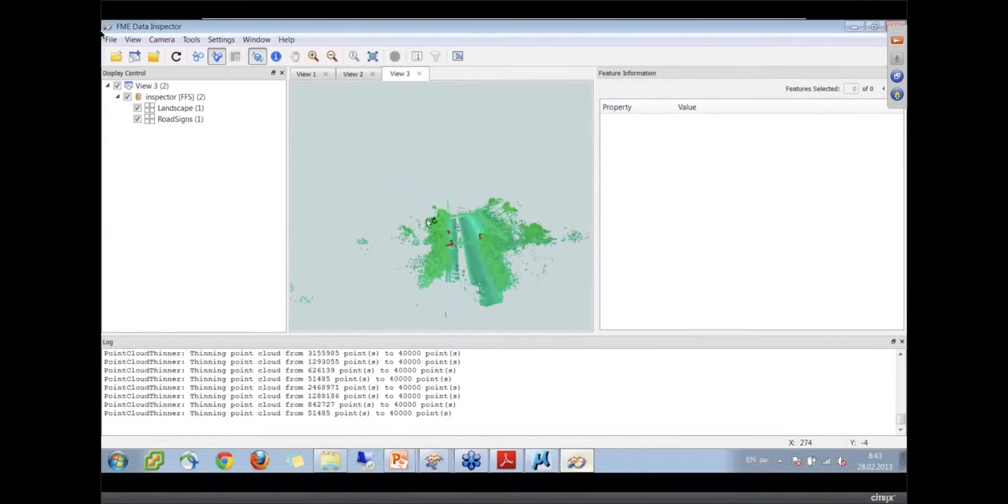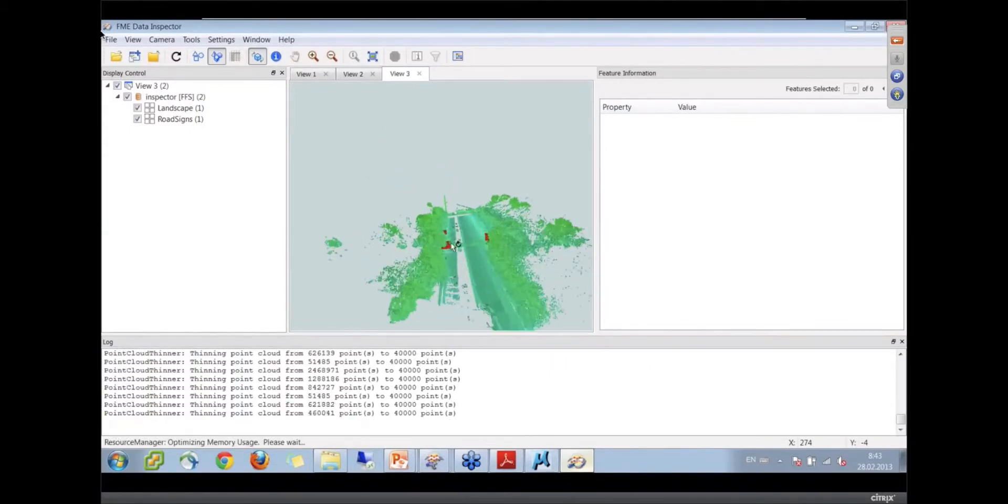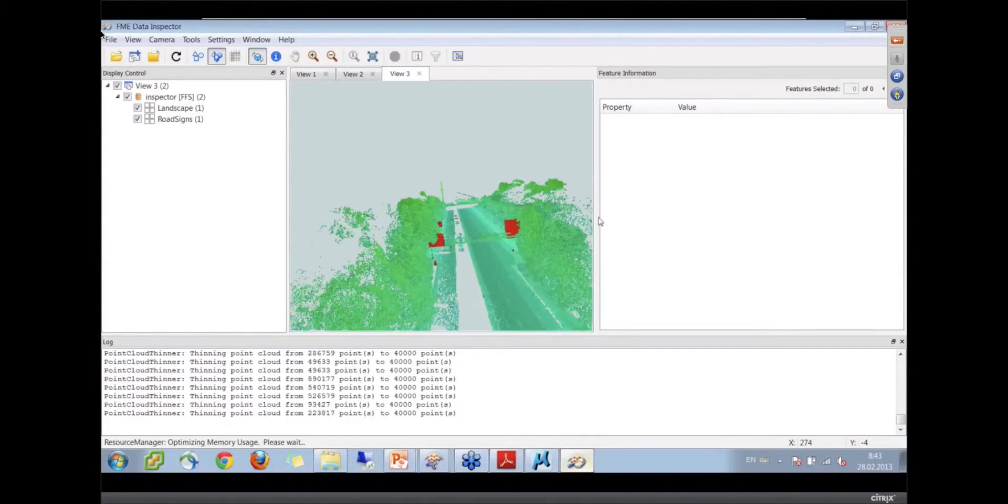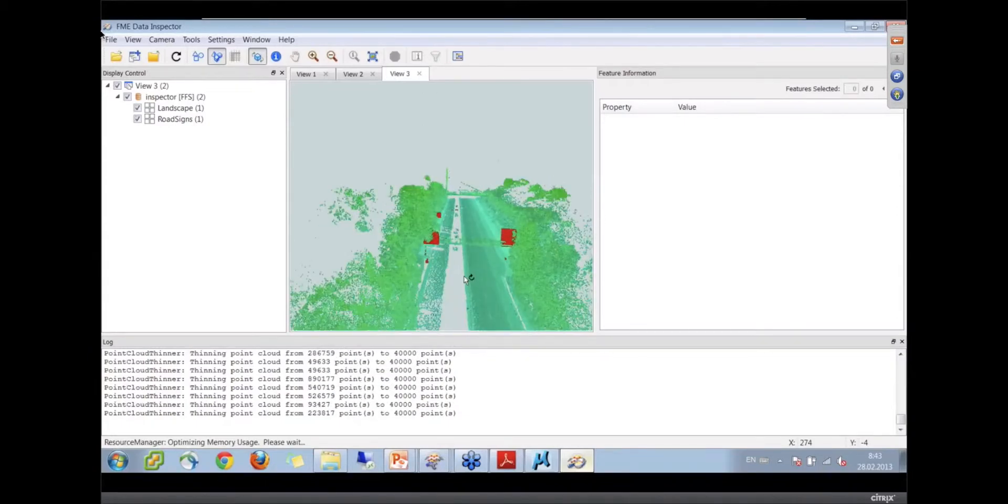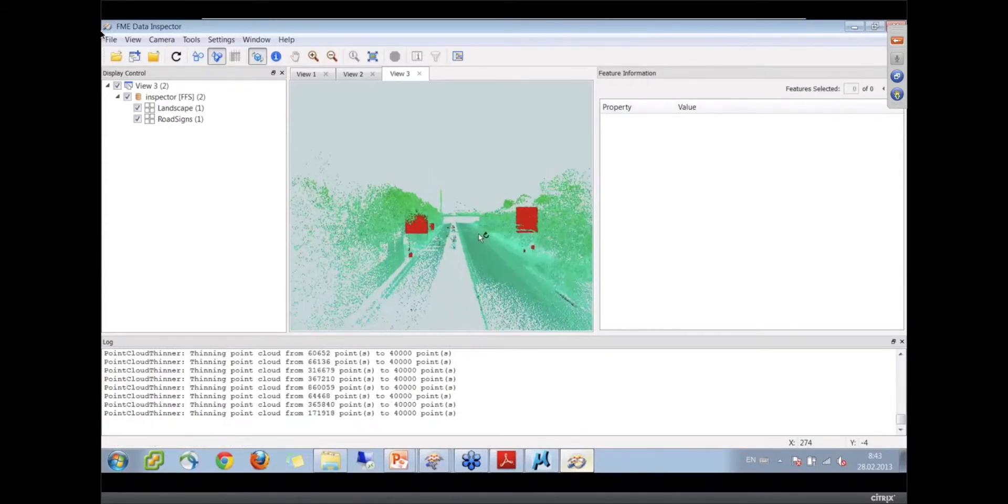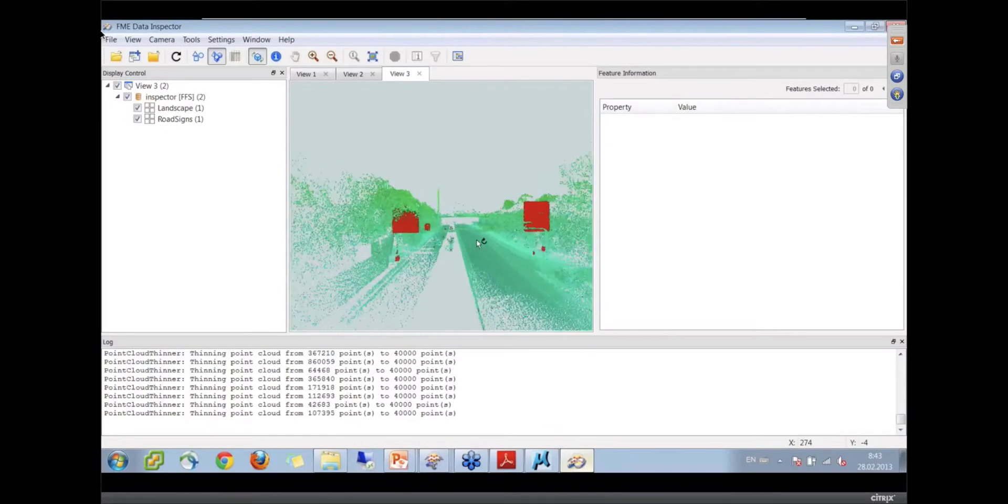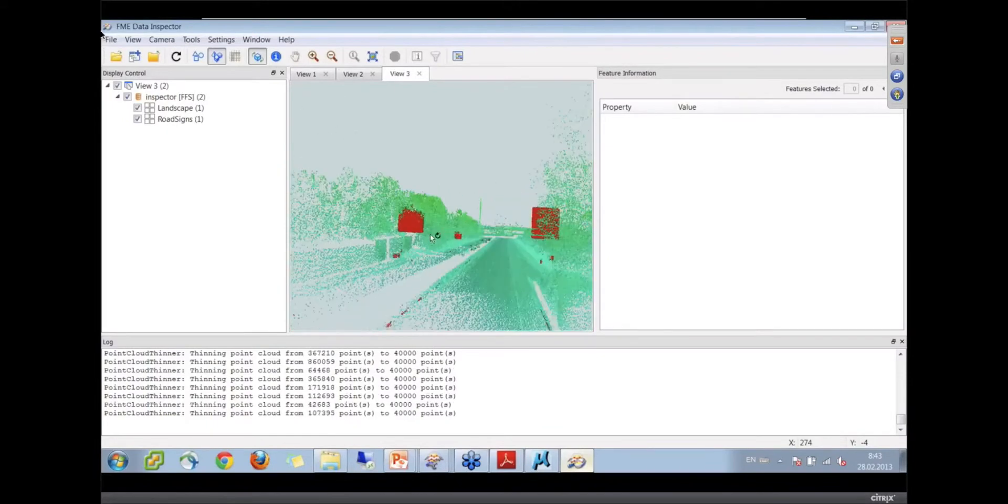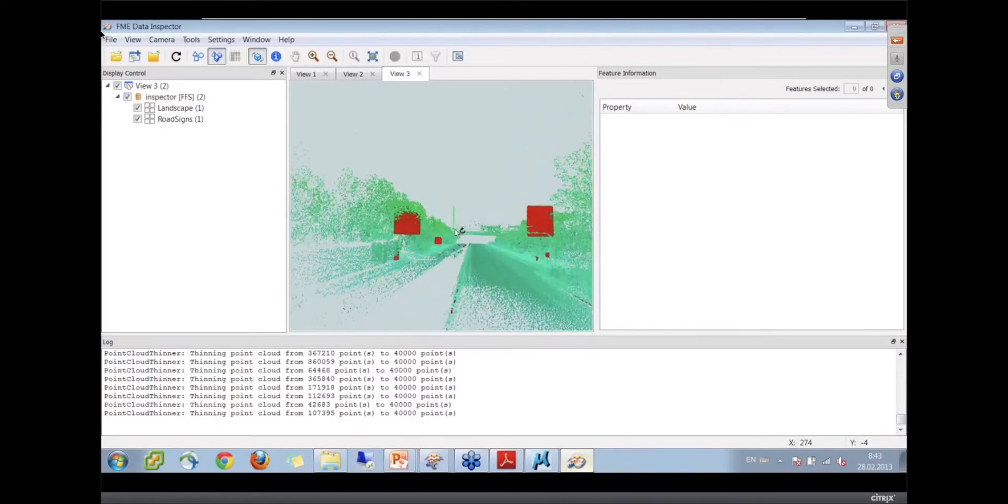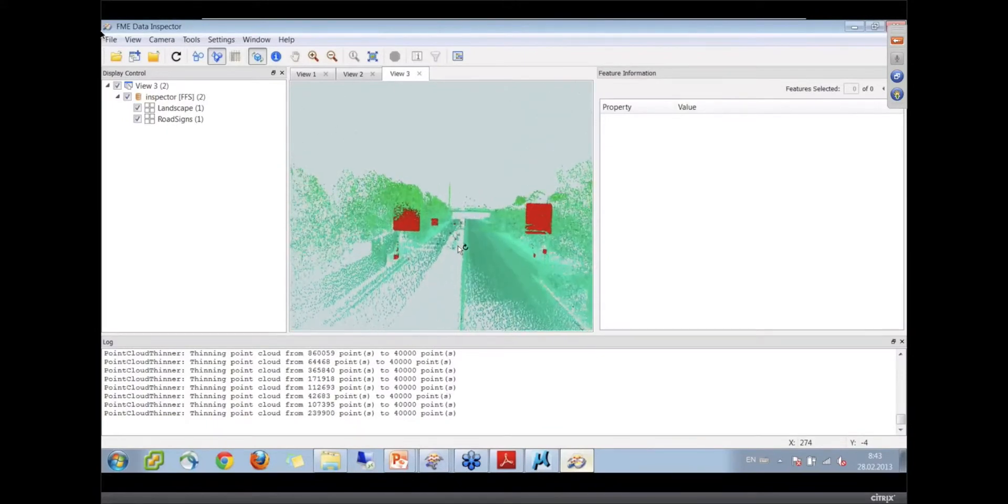So this is the whole thing we're seeing still. Okay, wow. So the red stuff is the signs you lifted out? Yes. Right.